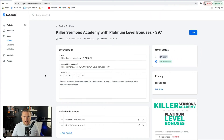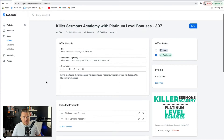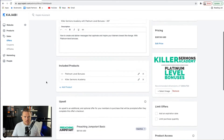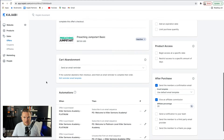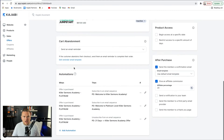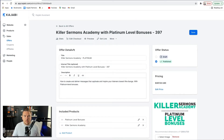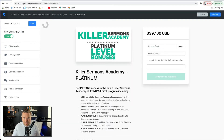This is the offer page that we started out on a few days ago. If you haven't watched my video about offers, you can see how all these settings get set up — the upsell, the automations, we went through all that. But what I want to do is go to this little button right here which says 'Edit Checkout.'